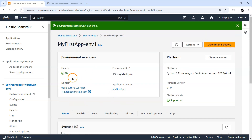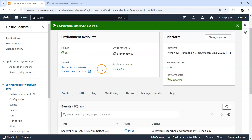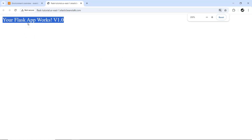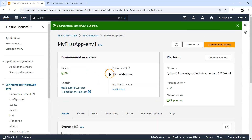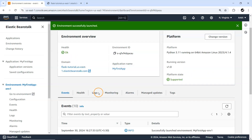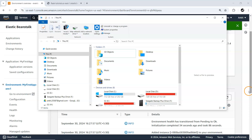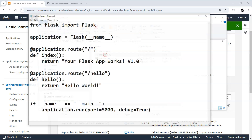We immediately got a health status of OK, meaning everything has been successfully deployed. I can test it from here — and bang on, you can see 'Your Flask app works version 1.0'. So we have successfully deployed our application.